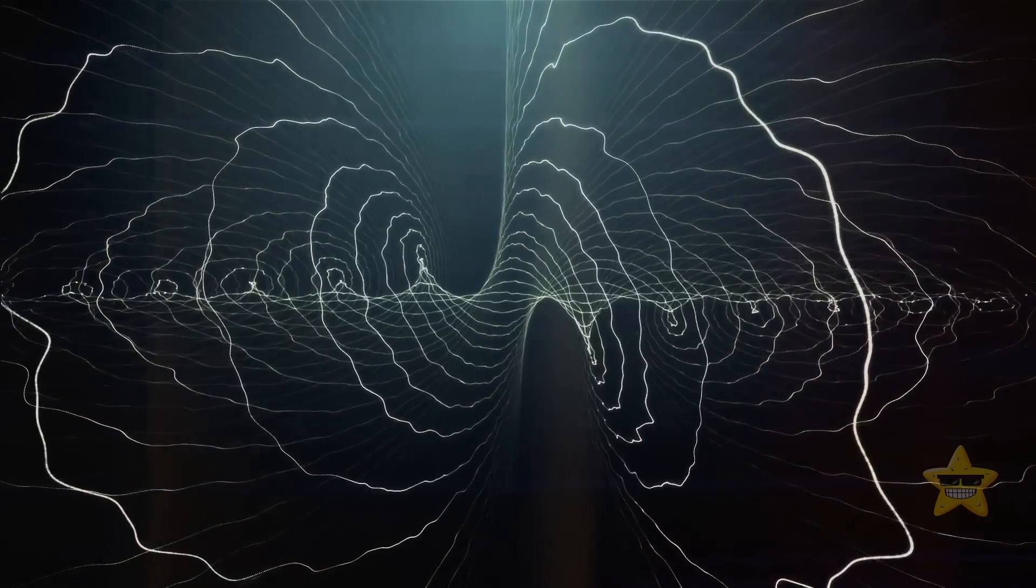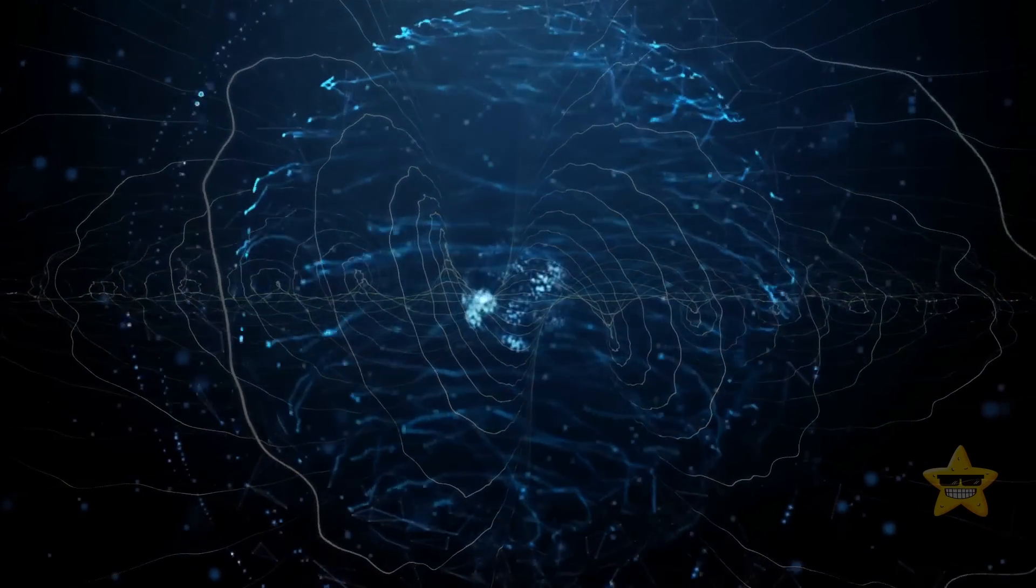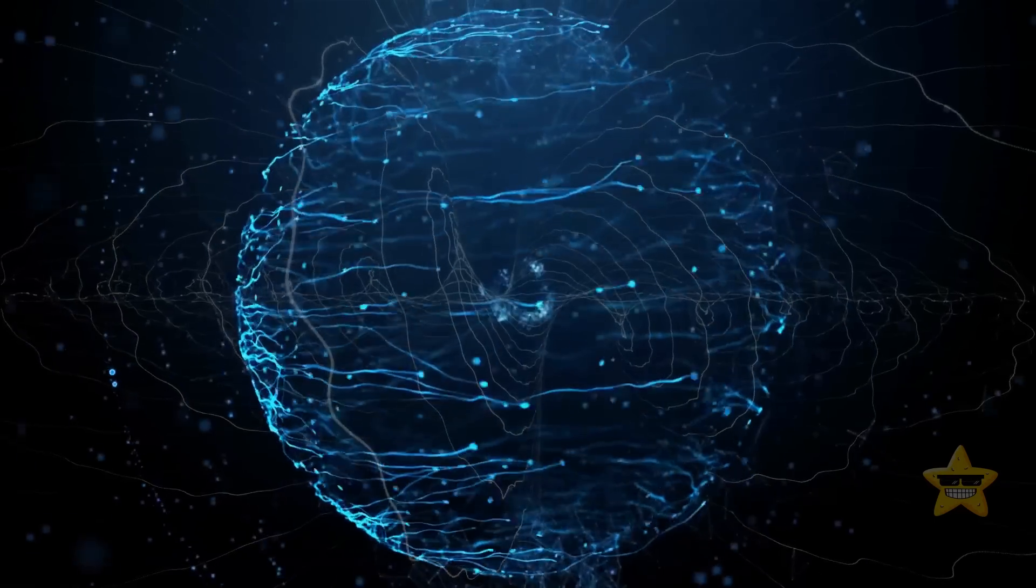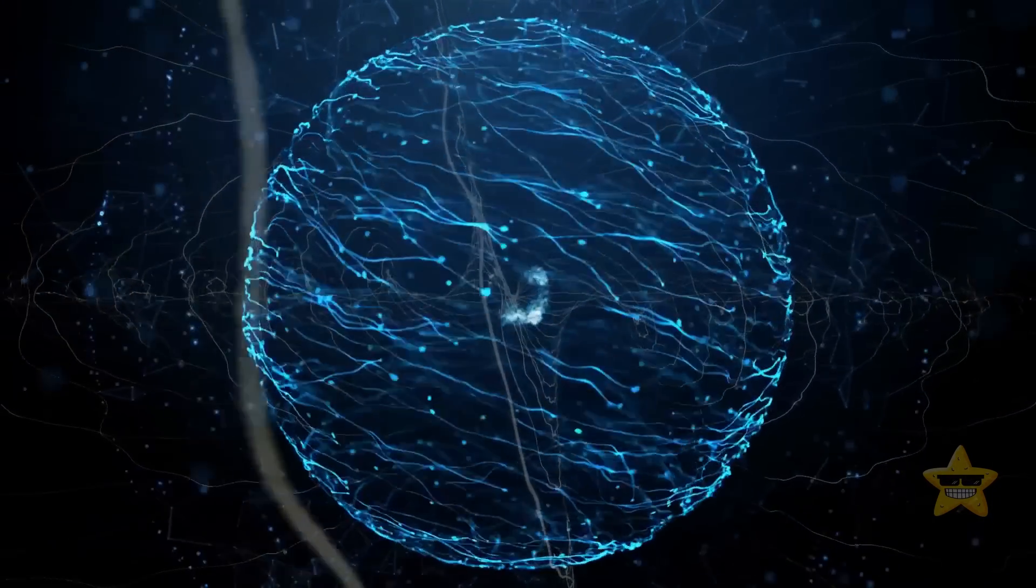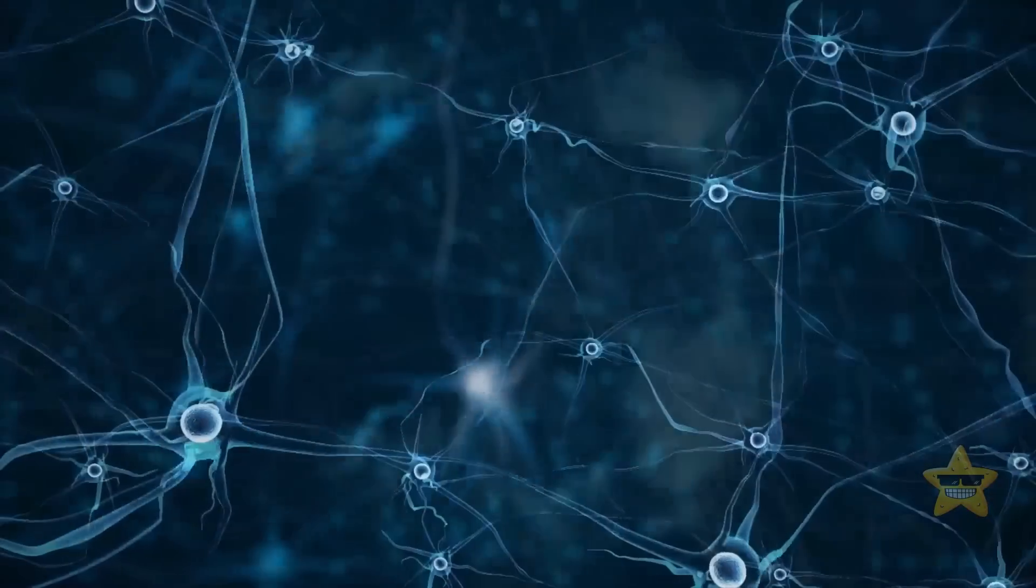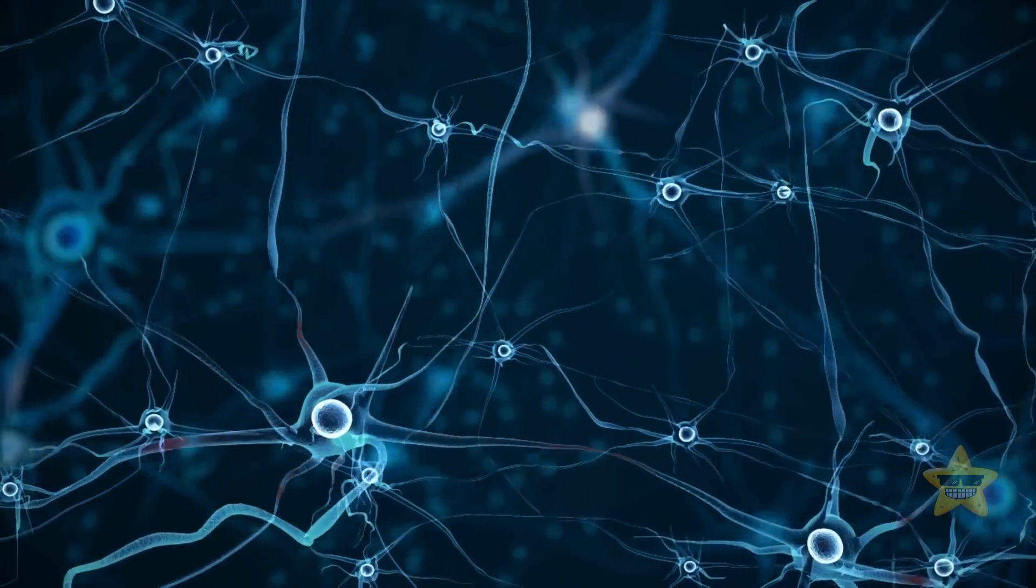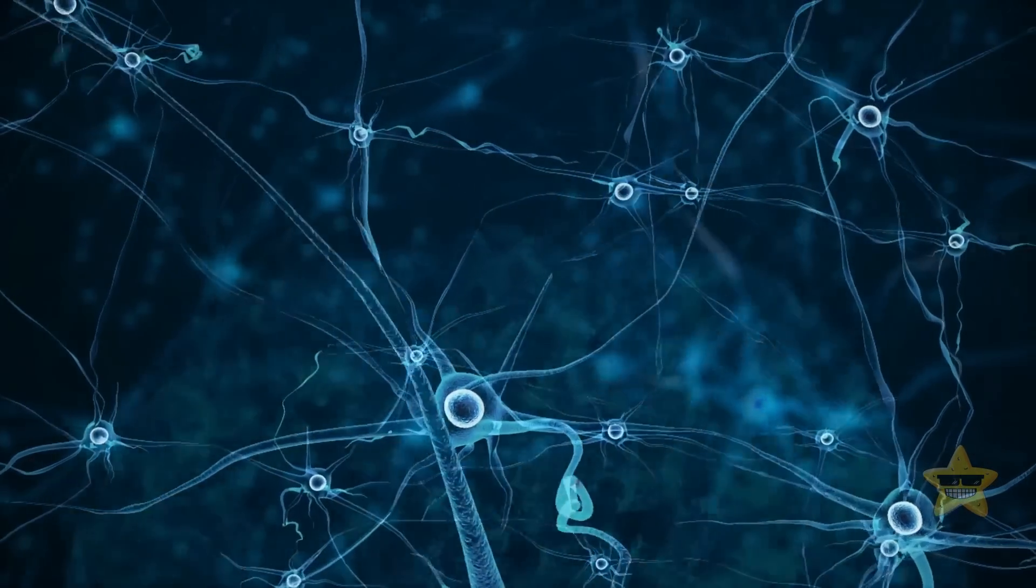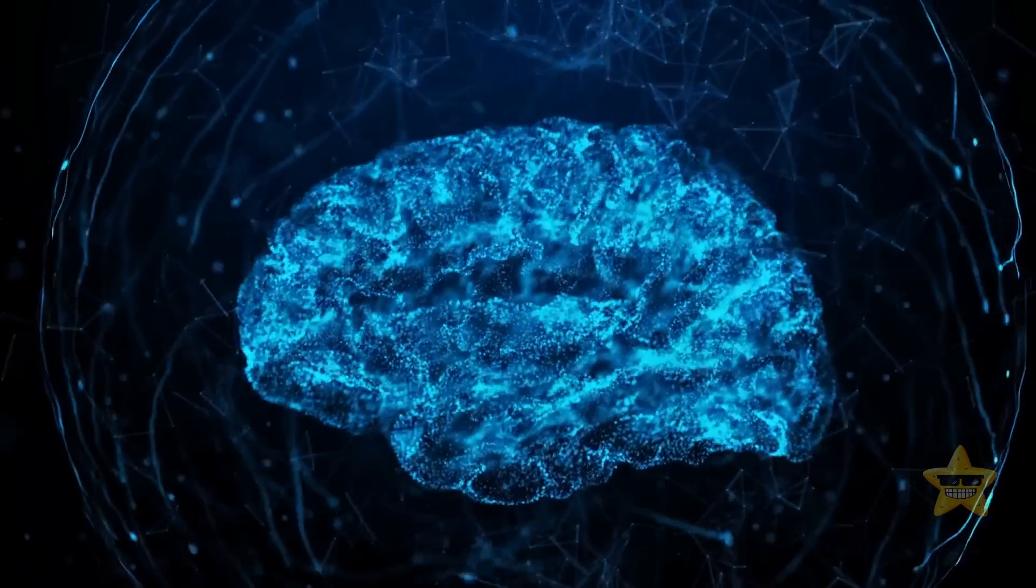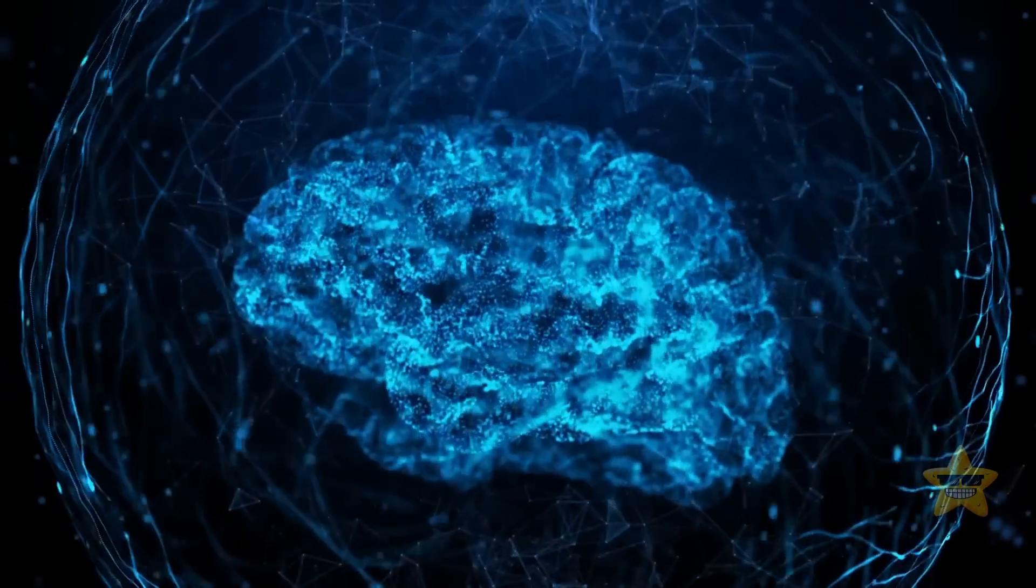String theory suggests that our universe might be like a three-dimensional island, or a brane, just floating around in this massive ten-dimensional space-time. This could explain why gravity is so ridiculously weak compared to the other three fundamental forces. The idea is that while the forces are stuck on the brane, gravity sneaks out into those six extra space dimensions, making it super diluted on the brane.